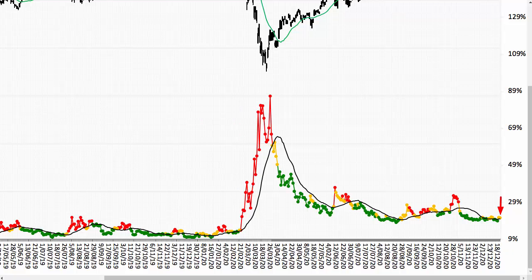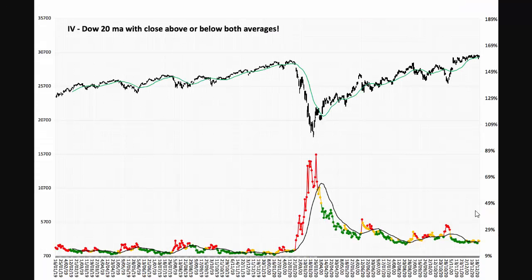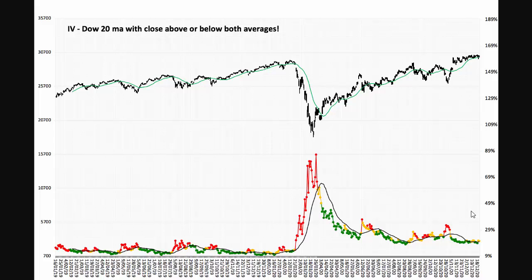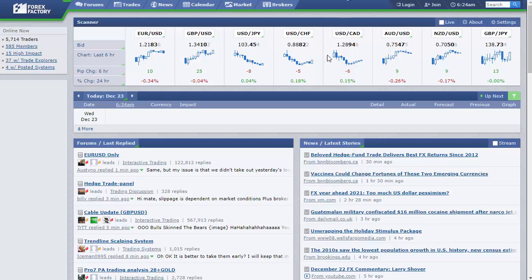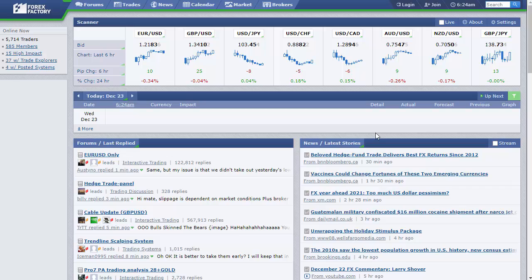There is no news today, and then of course tomorrow is a half day session, then closed on Friday and then Monday. So I'll have a look on Monday, see what the market's doing.